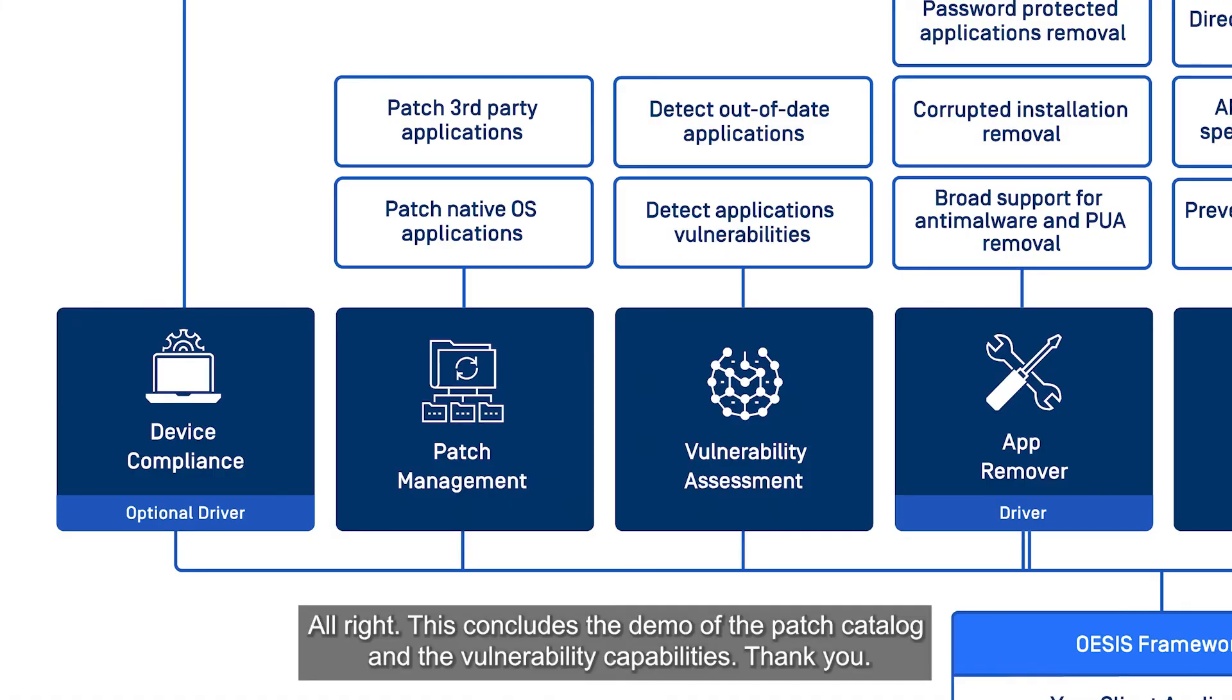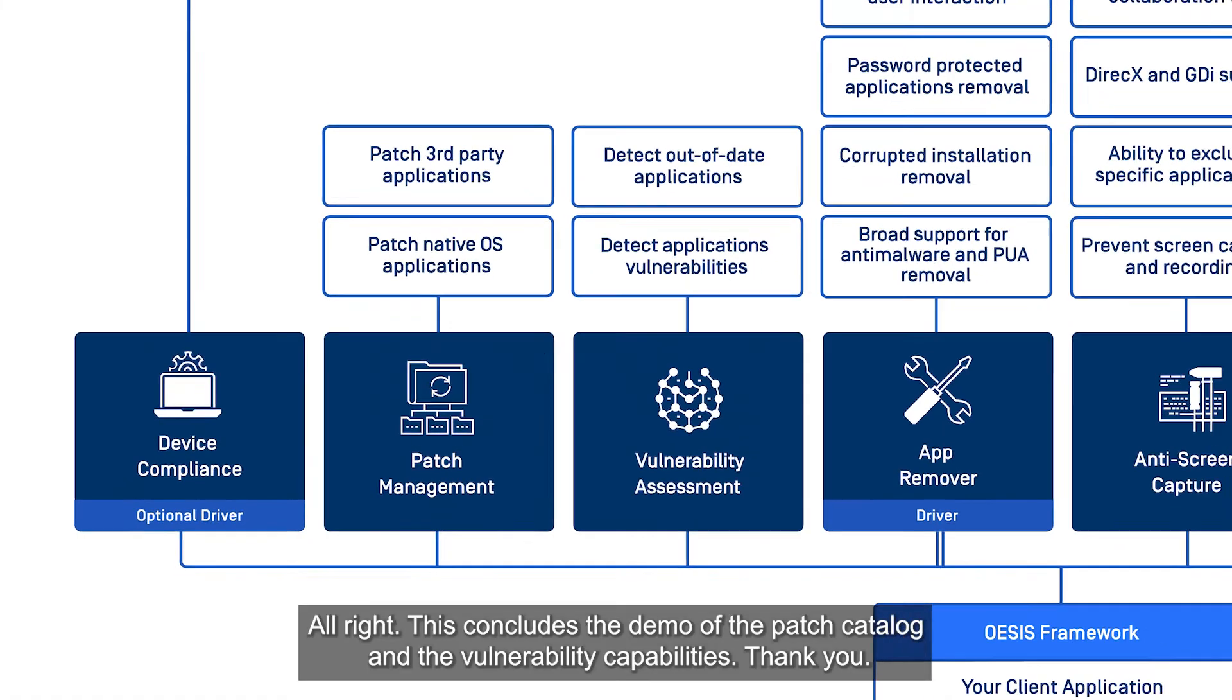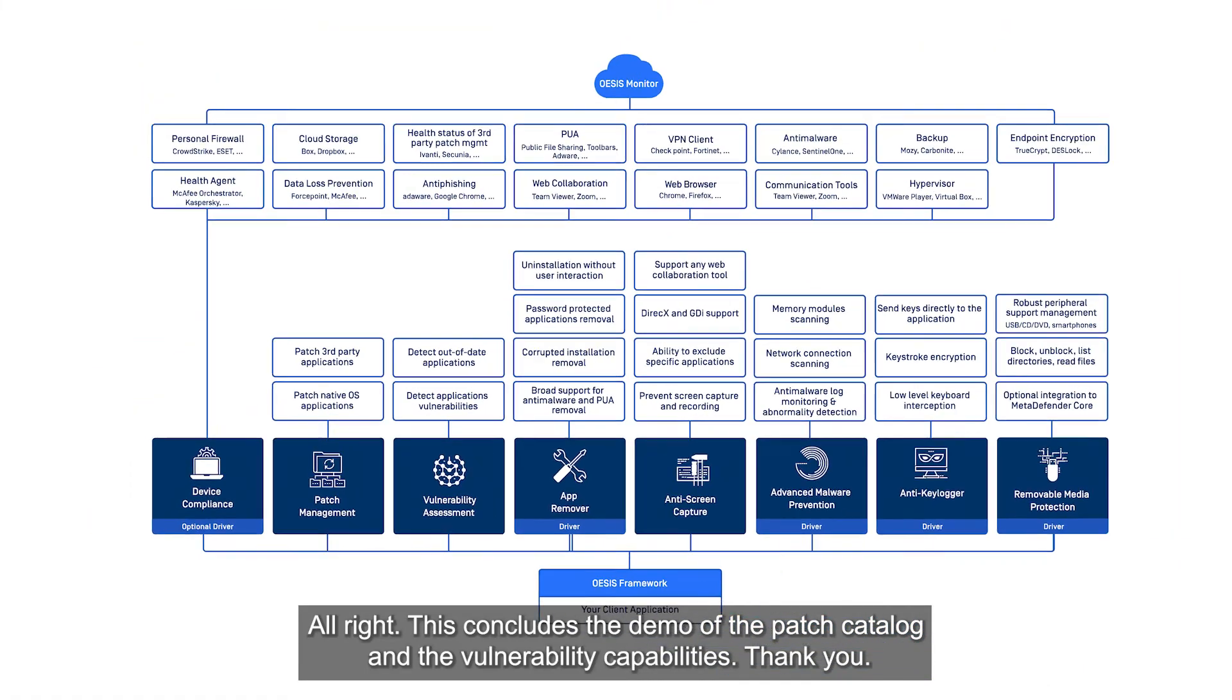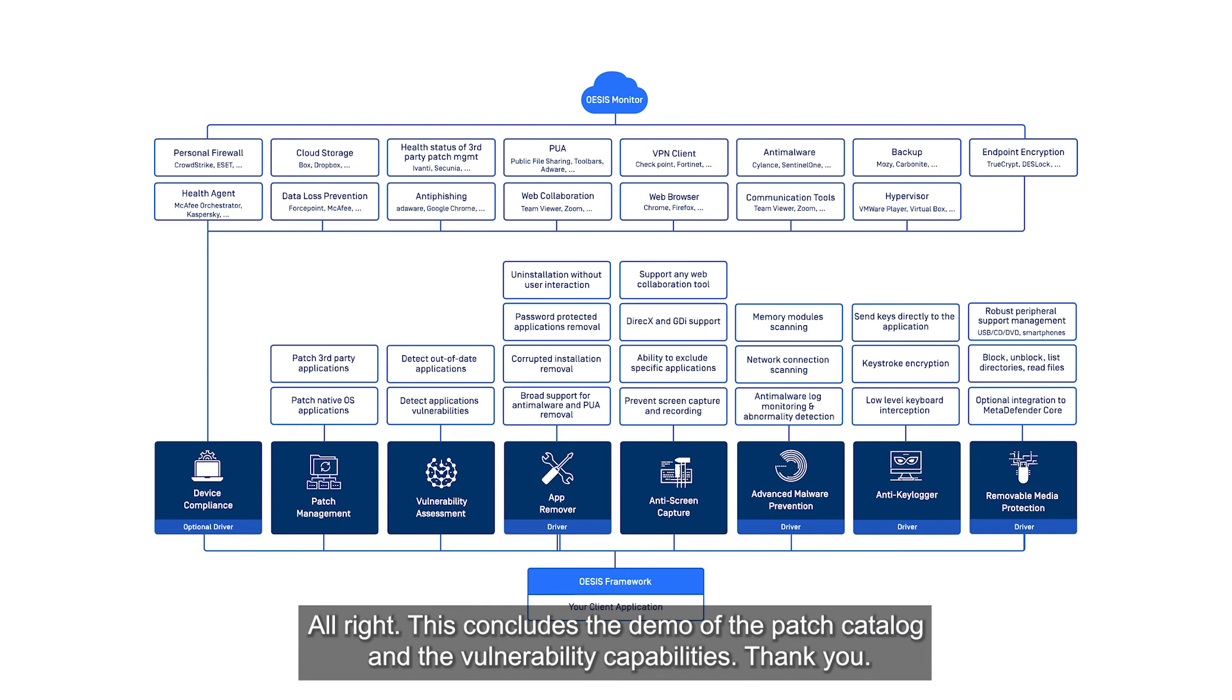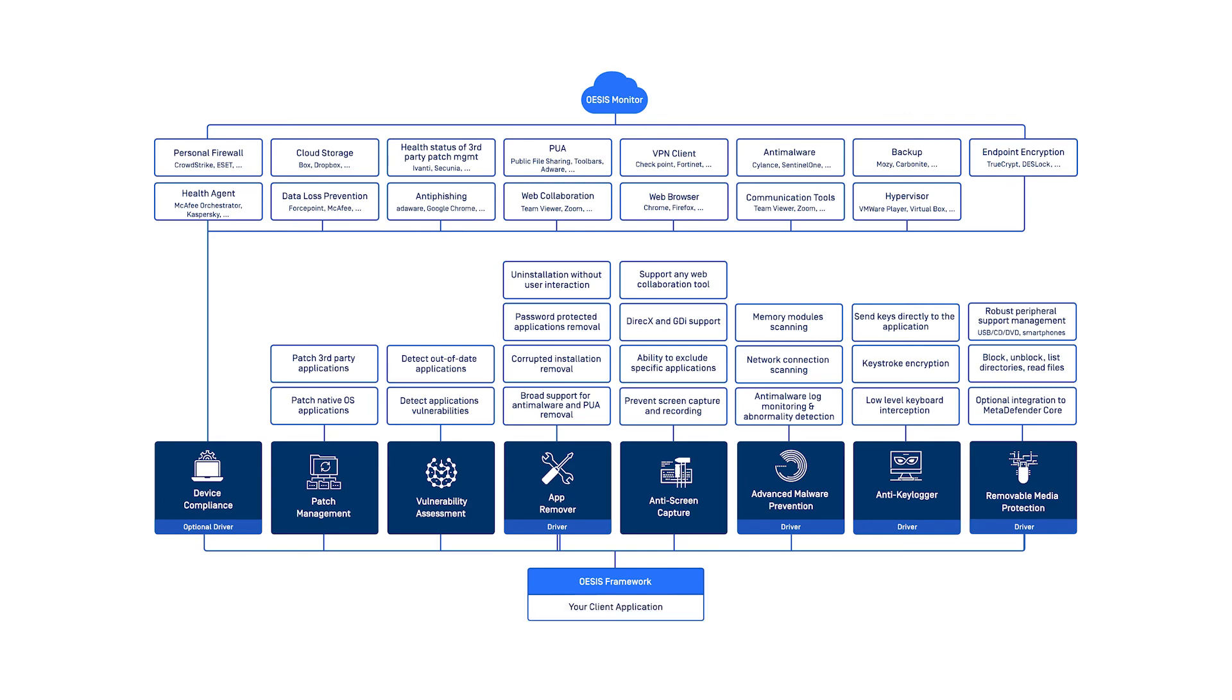This concludes the demo of the patch catalog and the vulnerability capabilities. Thank you.